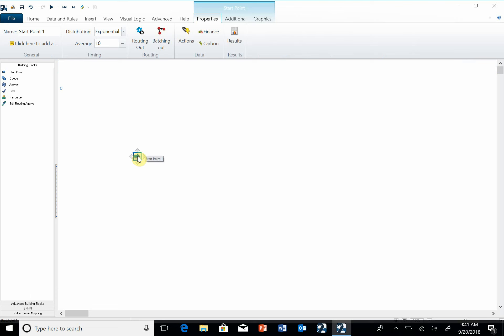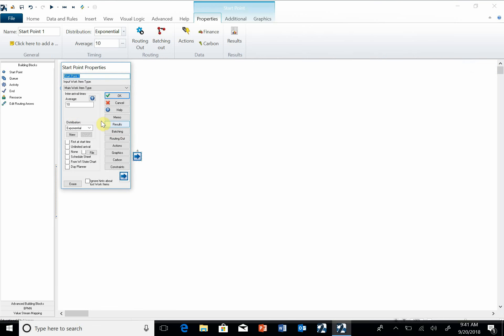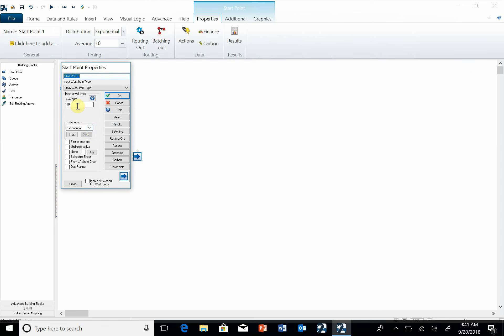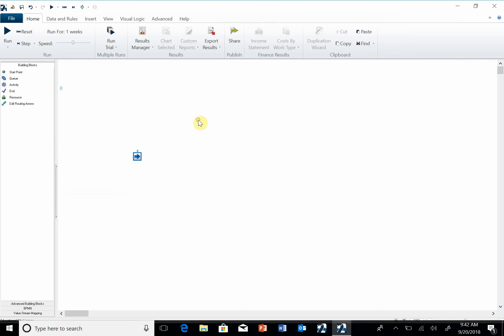Right now the time between arrivals is exponentially distributed. We'll talk about what that means later, and the average time between arrivals is 10 units, 10 time units. So I'm going to leave that as is.